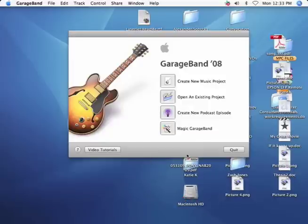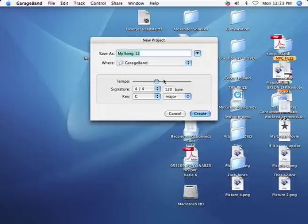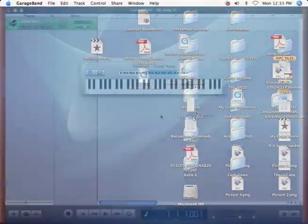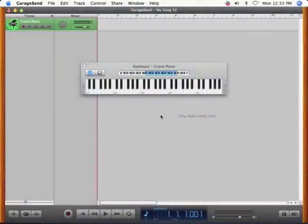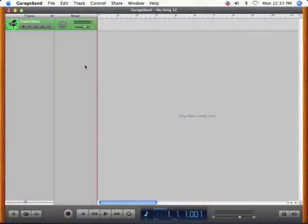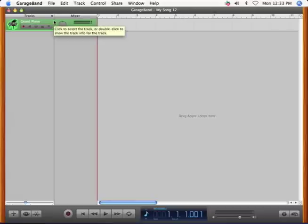Open up GarageBand and create a new project. Either ignore or delete the current layer, we won't be using it. I'm going to delete it by selecting it and hitting Command Delete.